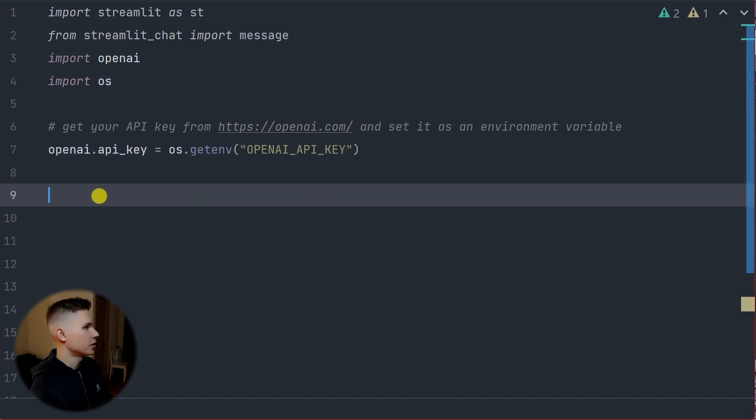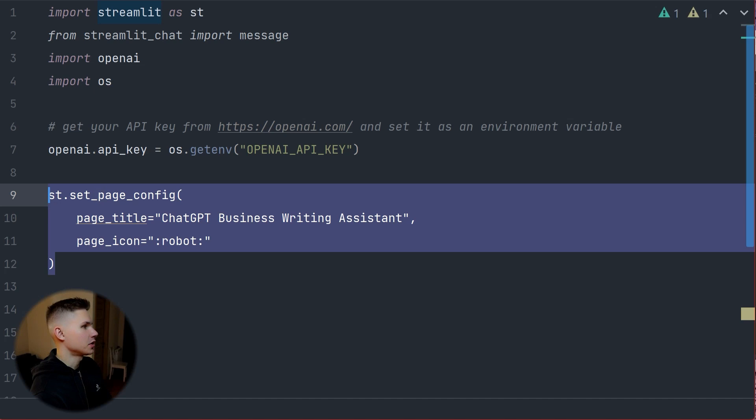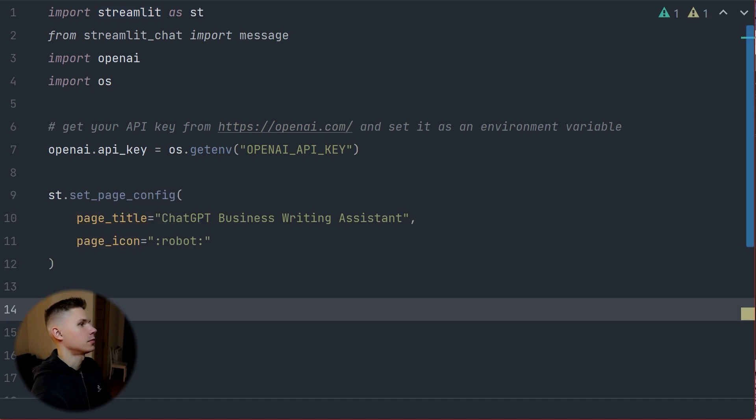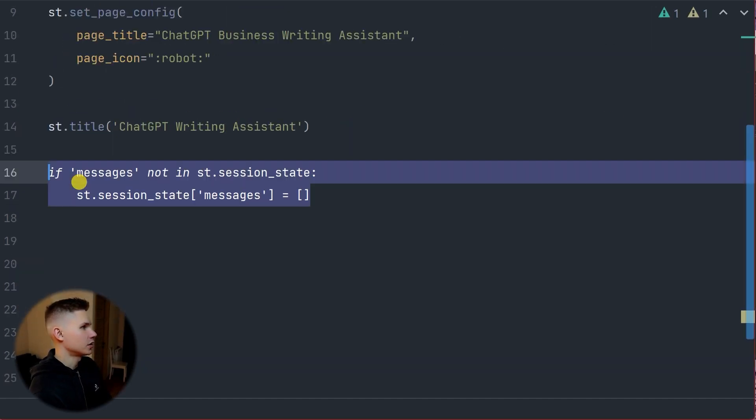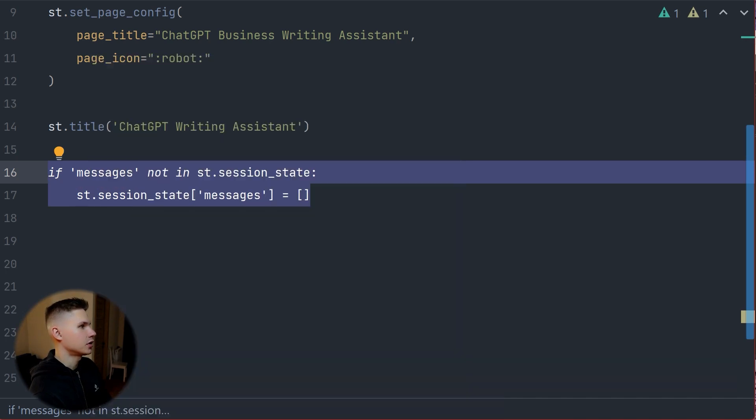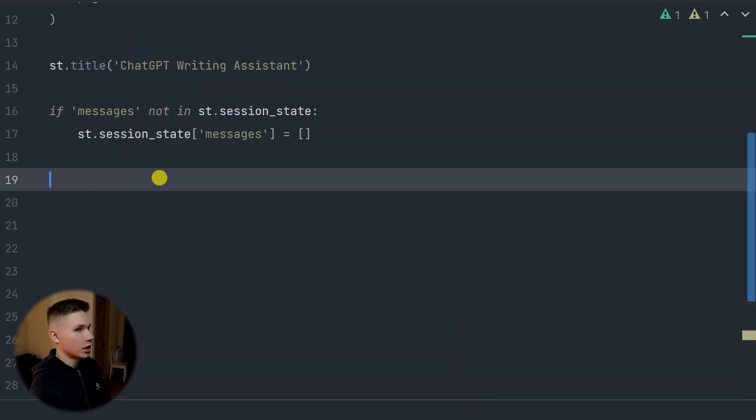Next, let's set the page config and the page title for our application. We also have to define a session state, which is a special object that Streamlit uses to pass data between user interactions.